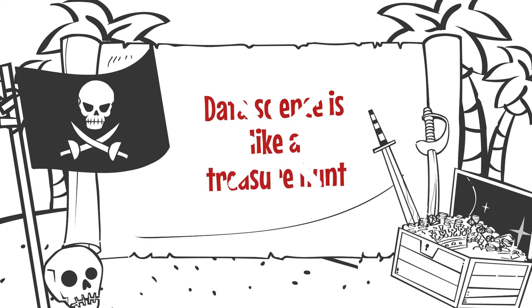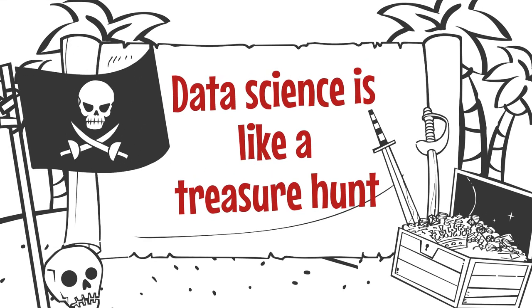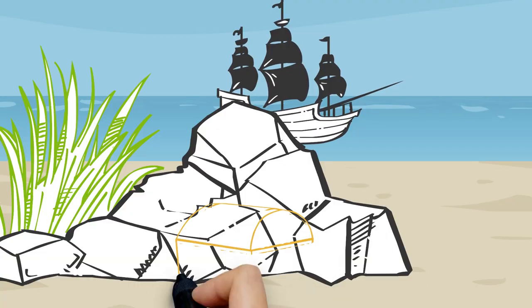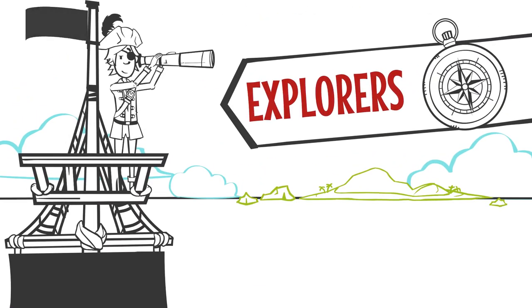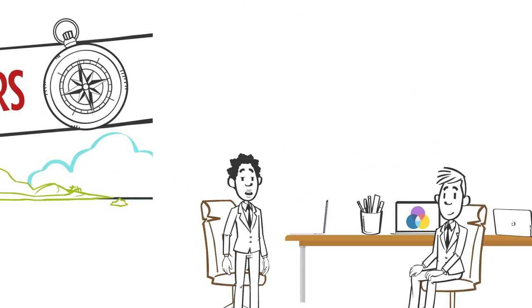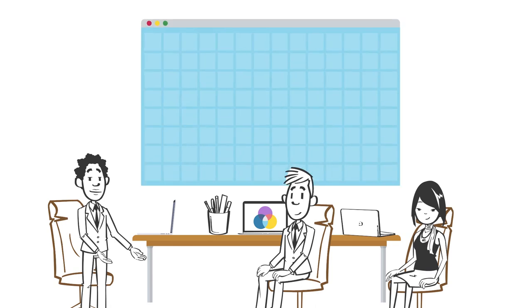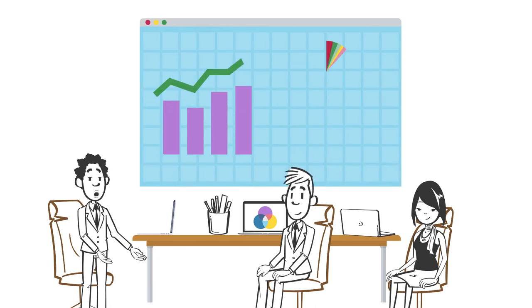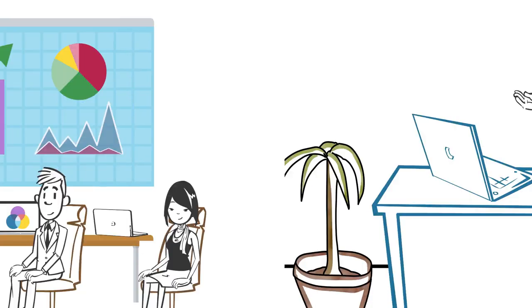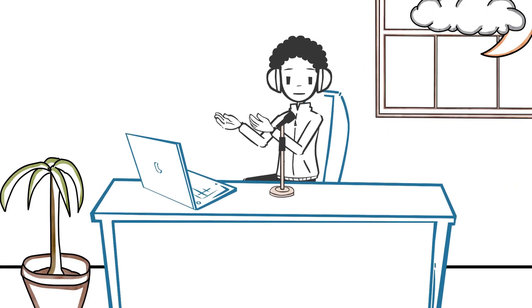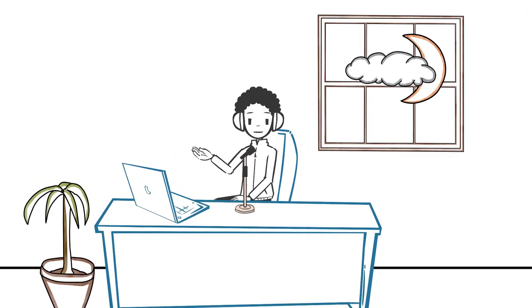Data science is like a treasure hunt, where data is the hidden treasure and data scientists are the explorers. Their mission is to extract valuable insights from the vast amount of data available to us. Let's break down the steps of this exciting journey.